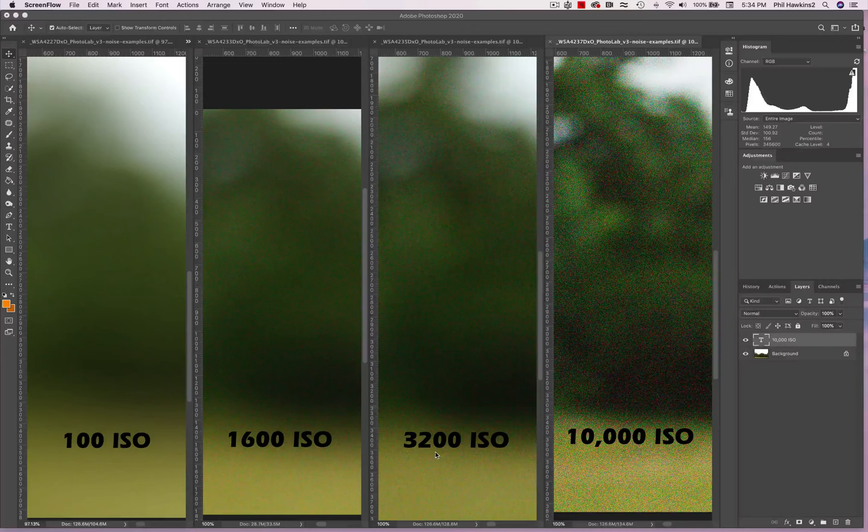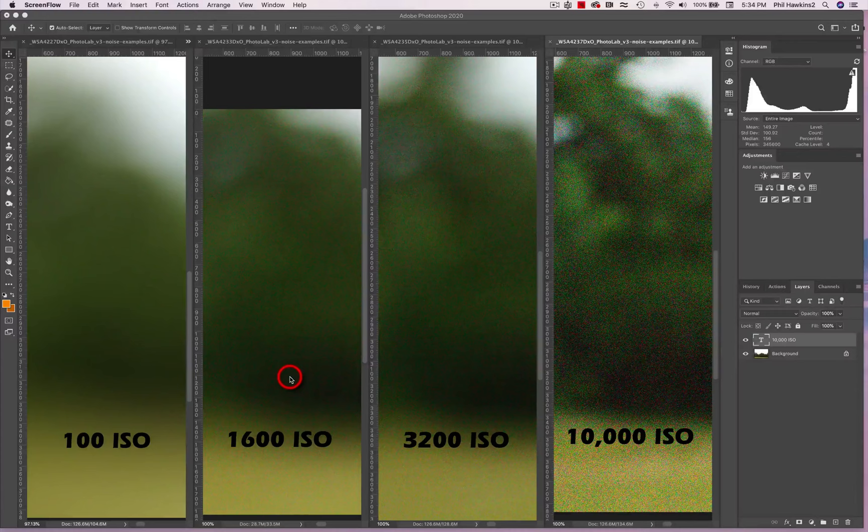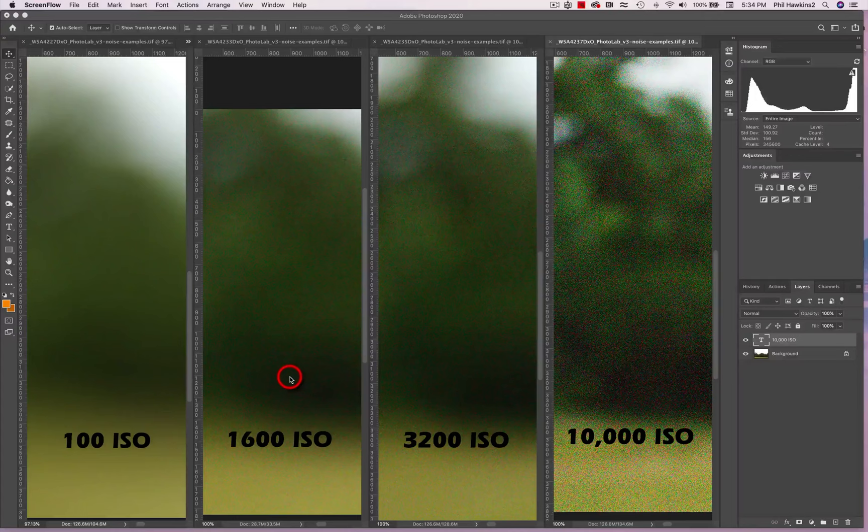Let's go from left to right. This image here was shot at 100 ISO, and it's very, very clean. The one shot at 1600 ISO is beginning to show a pattern of what looks like little colored specks on your image, like a coating of fine sand on a piece of paper.